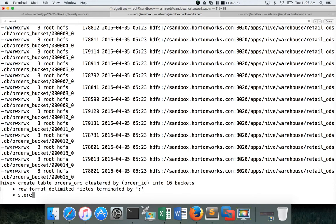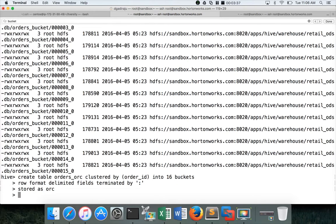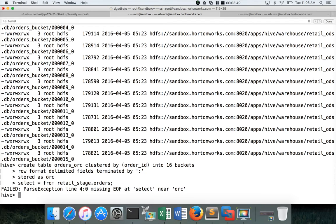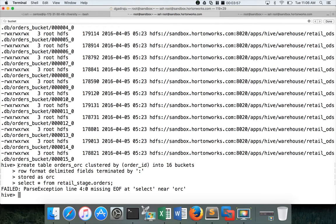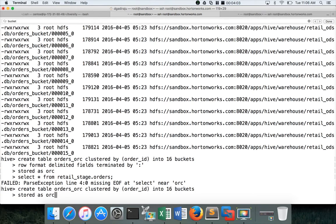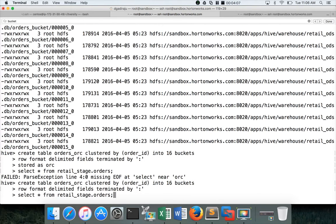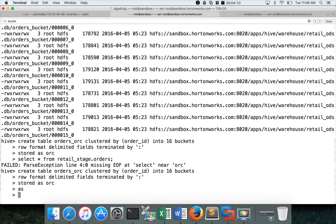And then stored as what they are asking. They are asking for ORC. So you can give like this and then select star from orders, retail_stage dot orders and hit enter. Okay. Yeah. Here I have to define as also. As select. CTAS. Create table, all the table properties and then as select. Okay. So create table, row format stored as ORC and then as and then select.